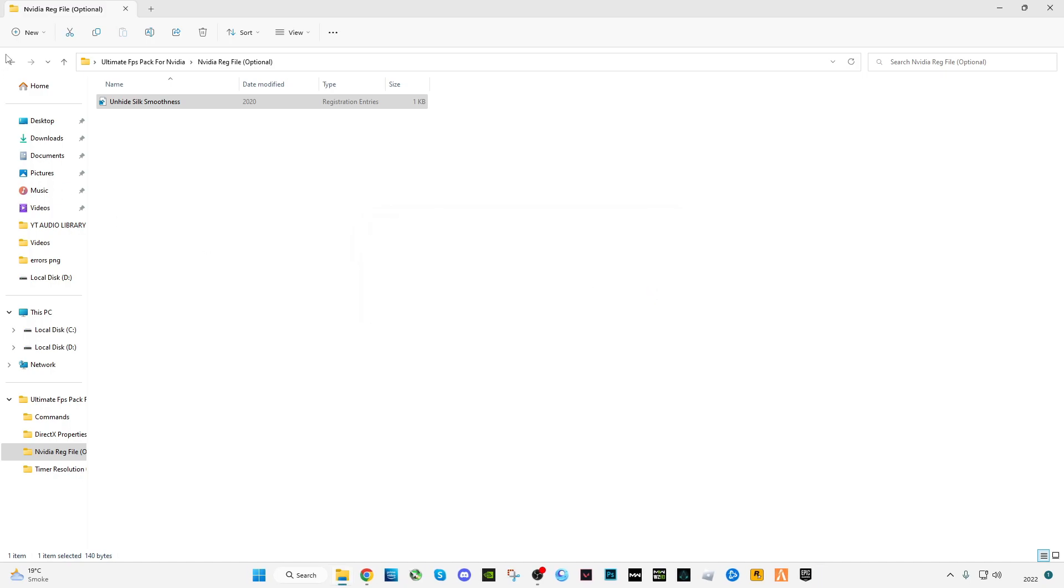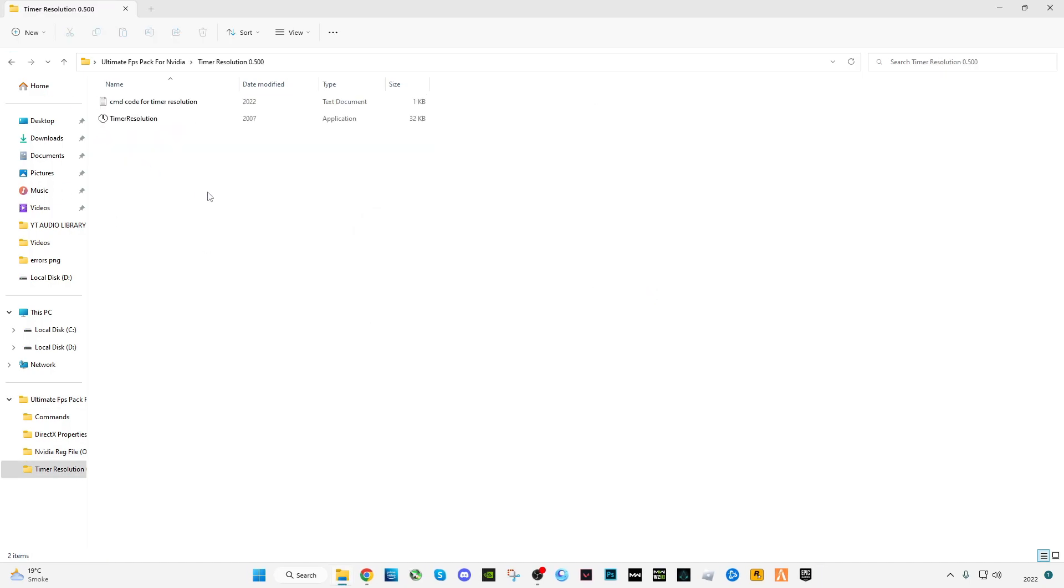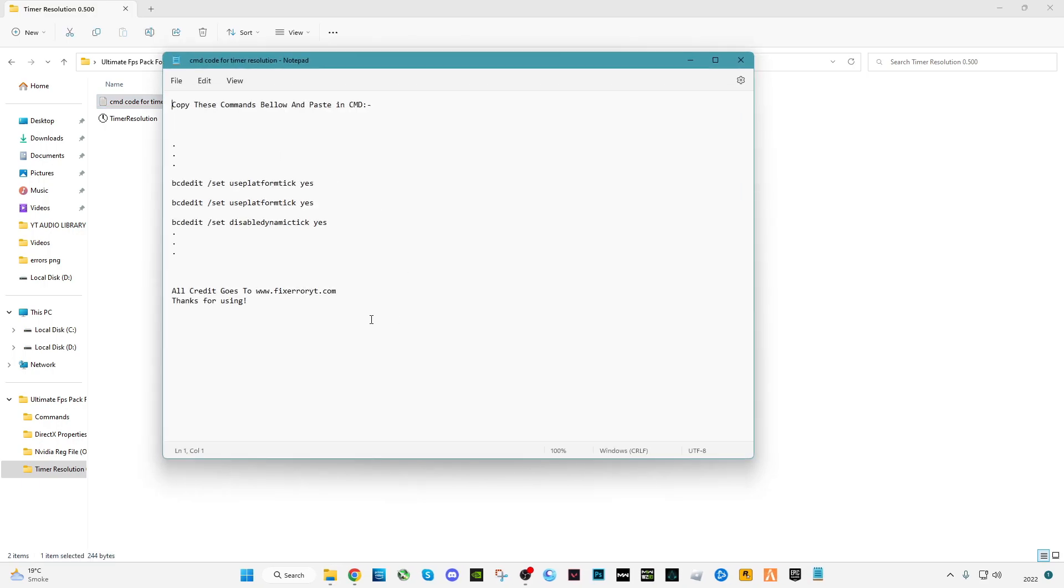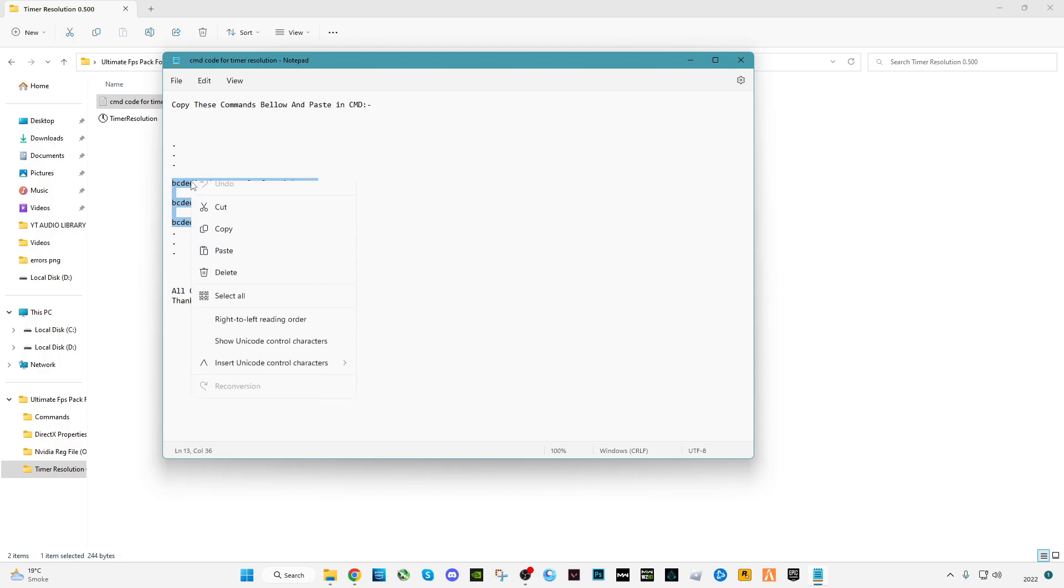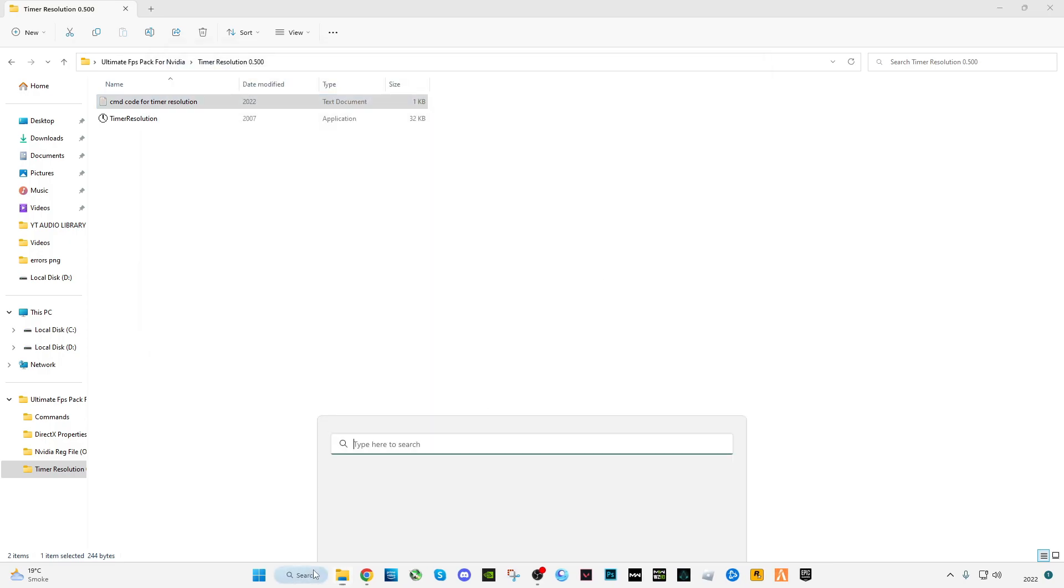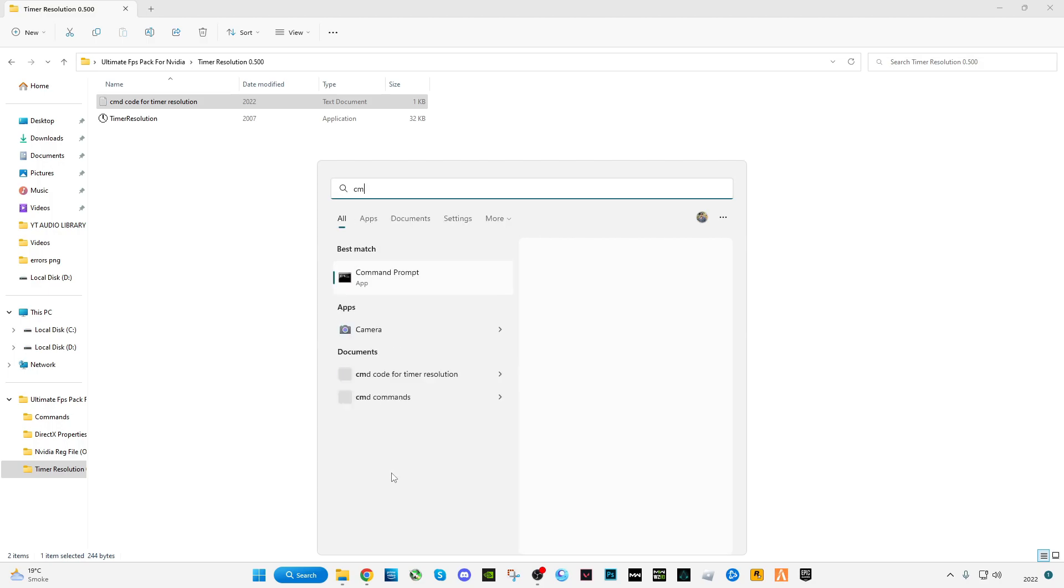Go back. This is Timer Resolution. What this will do is it will reduce your computer latency, give you less delay while gaming. So open the CMD codes for Timer Resolution and copy these three codes. Open CMD as admin, now paste the commands here, press enter and the operation has completed successfully. Now type exit.